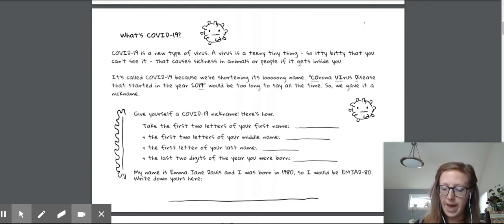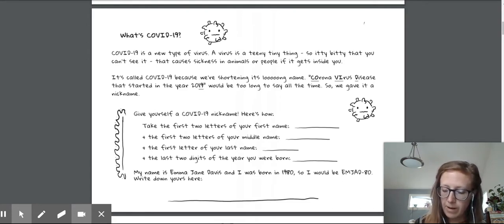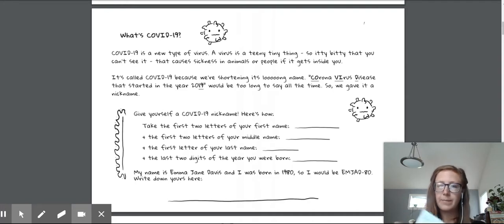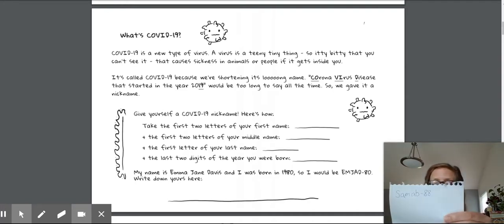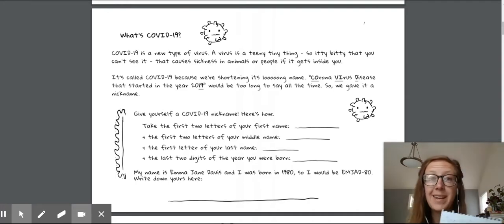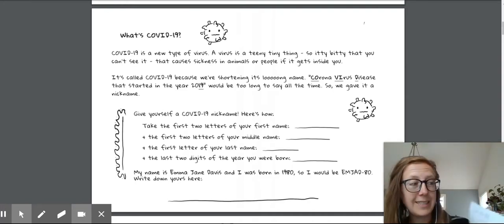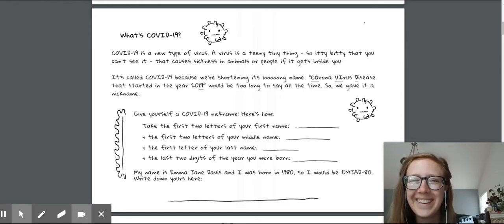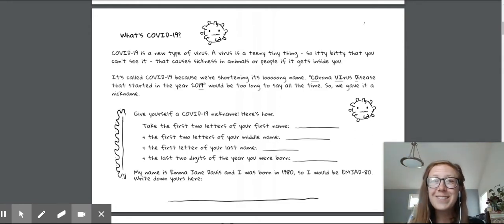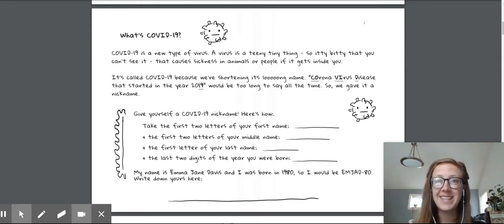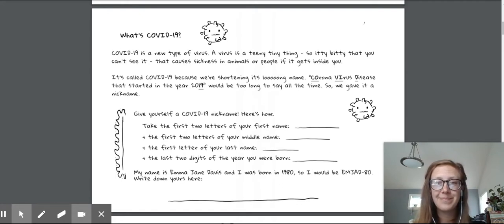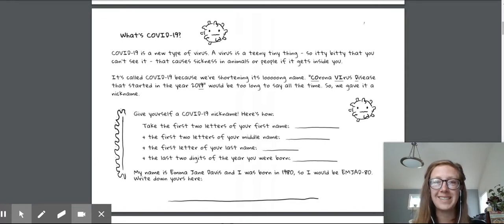All right. And then the last two digits of the year you were born. For me, that is eight, eight. Here we go. There's my nickname. My nickname is Samab 88. So now it's your turn to press pause and try this out with your name. Okay. Great. I can't wait to hear what your COVID-19 nickname is.